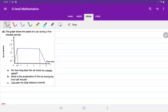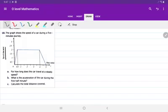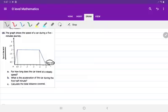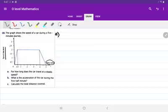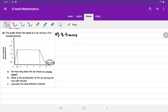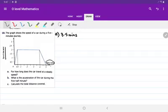Question 18: the graph shows the speed of a car during a five-minute journey. The speed is given in kilometers per minute and time is in minutes, so be very careful about units. The question asks for how long the car travels at a steady speed, which means constant speed. It travels at constant speed for 3.5 minutes. The acceleration during the first half minute uses coordinates (0, 0) and (0.5, 2), giving a gradient of 2 divided by 0.5, which is 4 kilometers per minute squared.